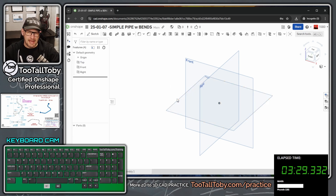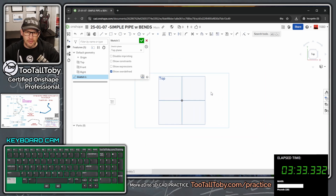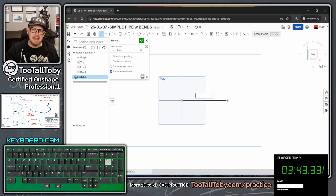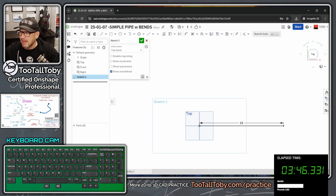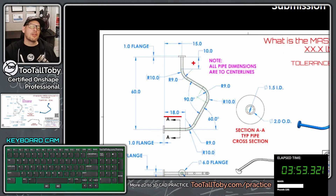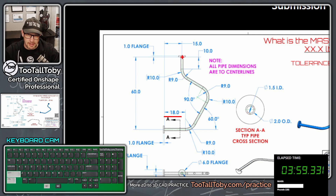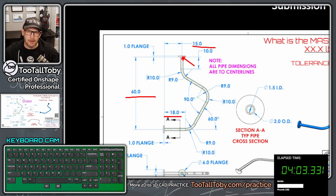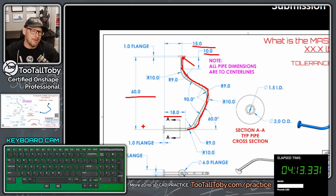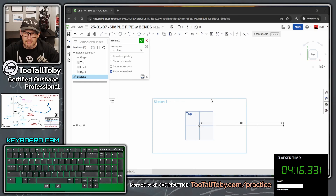On the top plane, I'll start with a line from the origin — single click, move right, single click, type 18, Enter — giving me an 18-inch straight section. A layout trick I use: I know the end point of this pipe is 60 inches up and 15 inches over, so I'll create a reference line 10 inches long to help establish a sense of proportion.